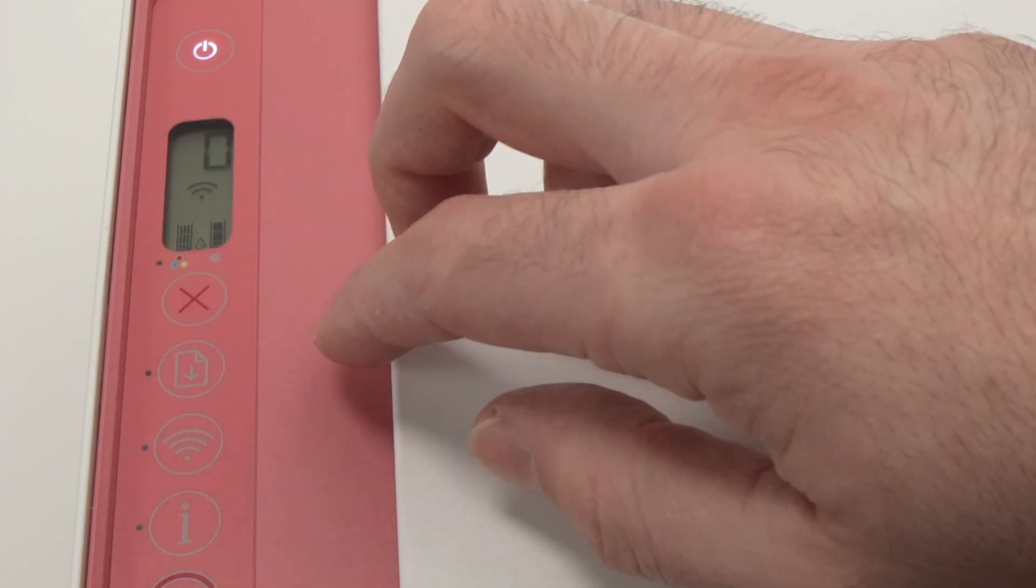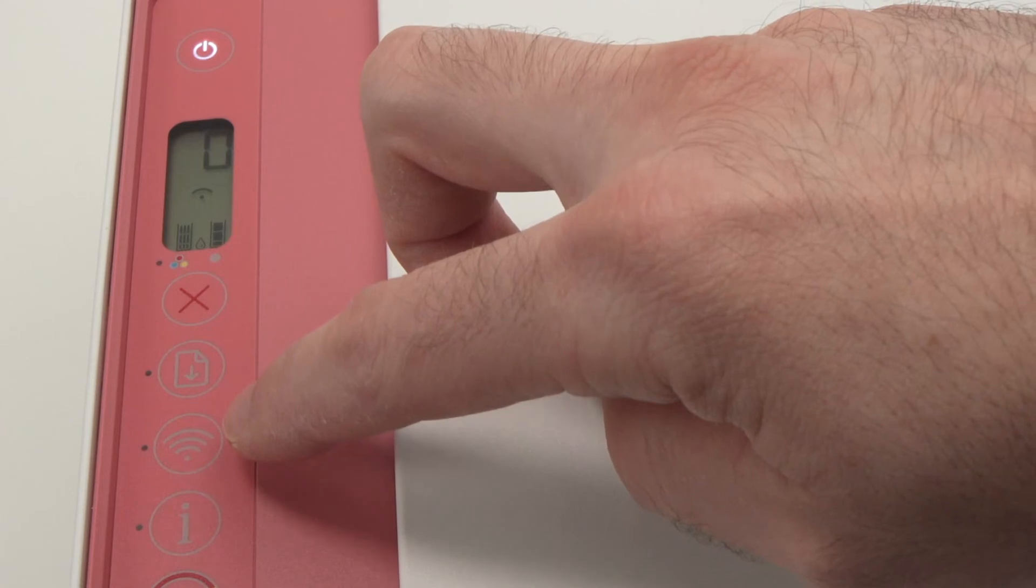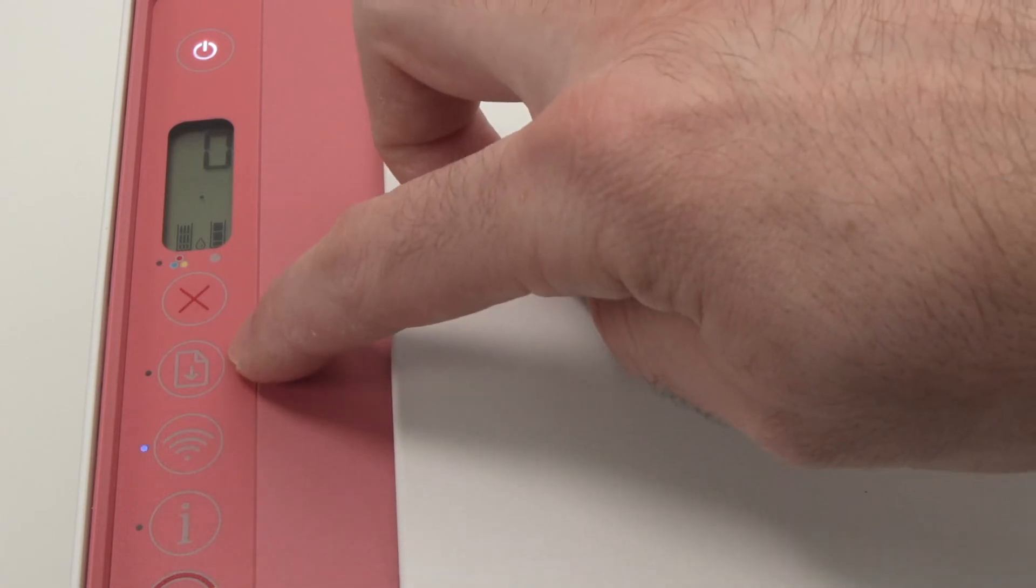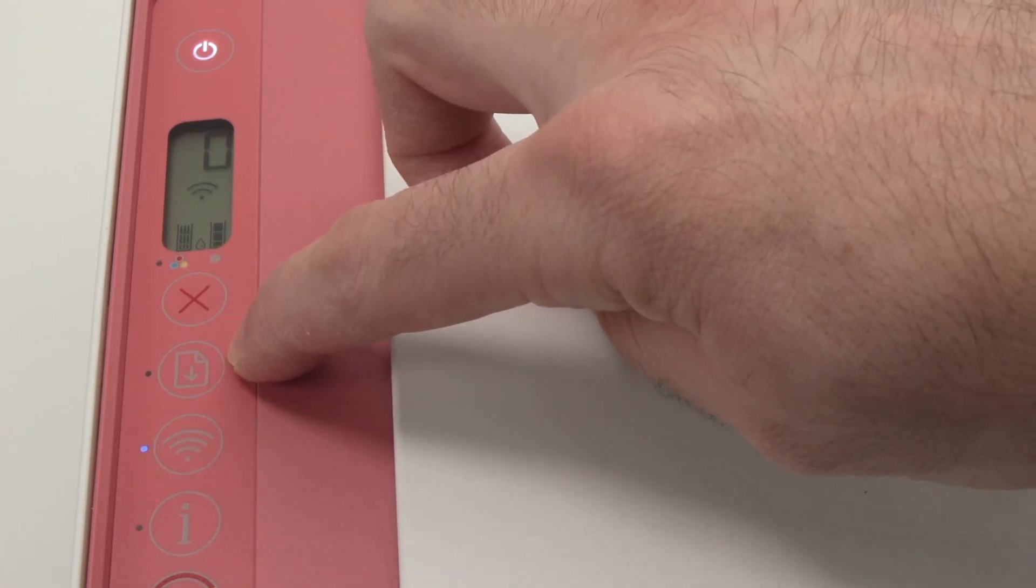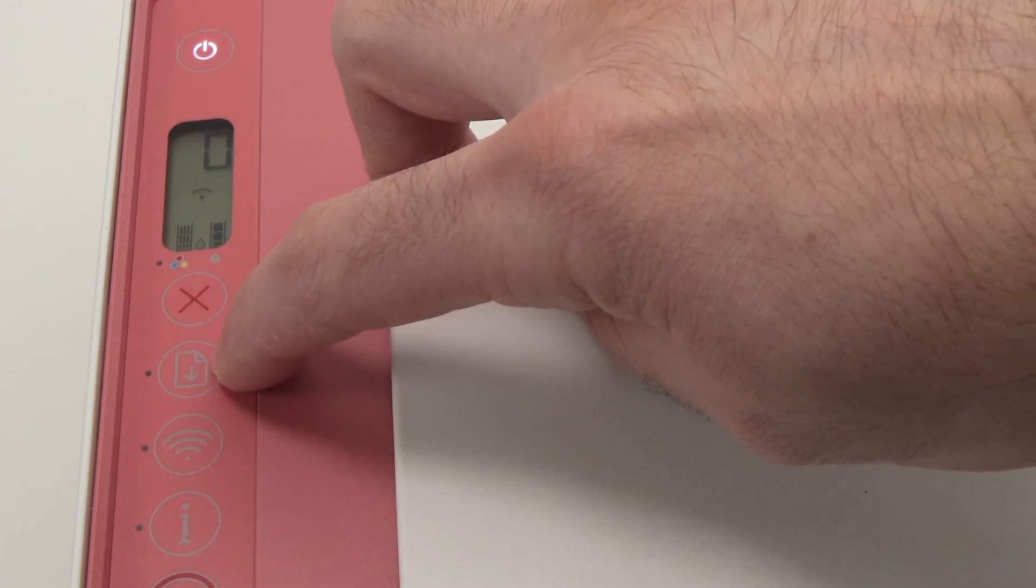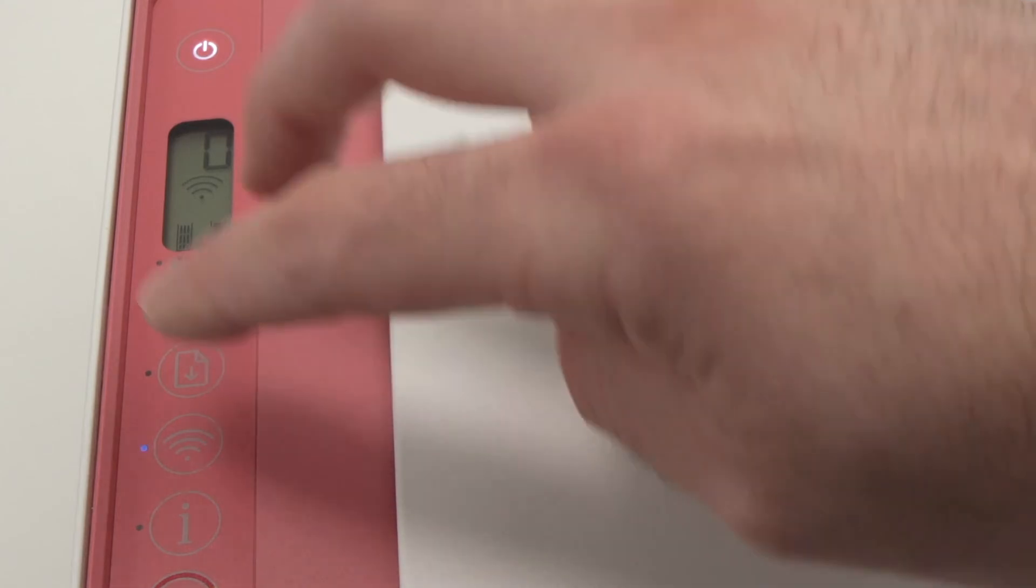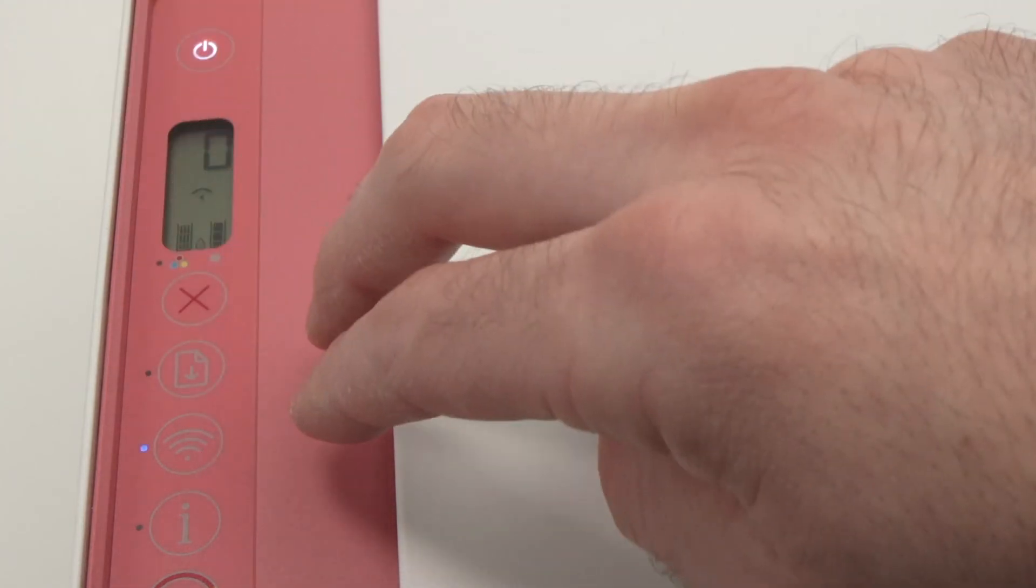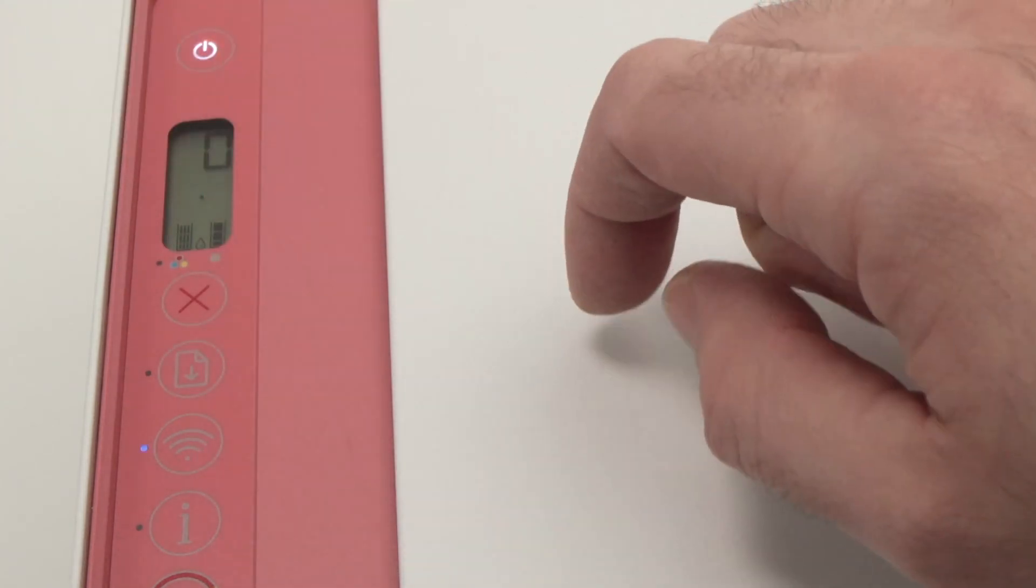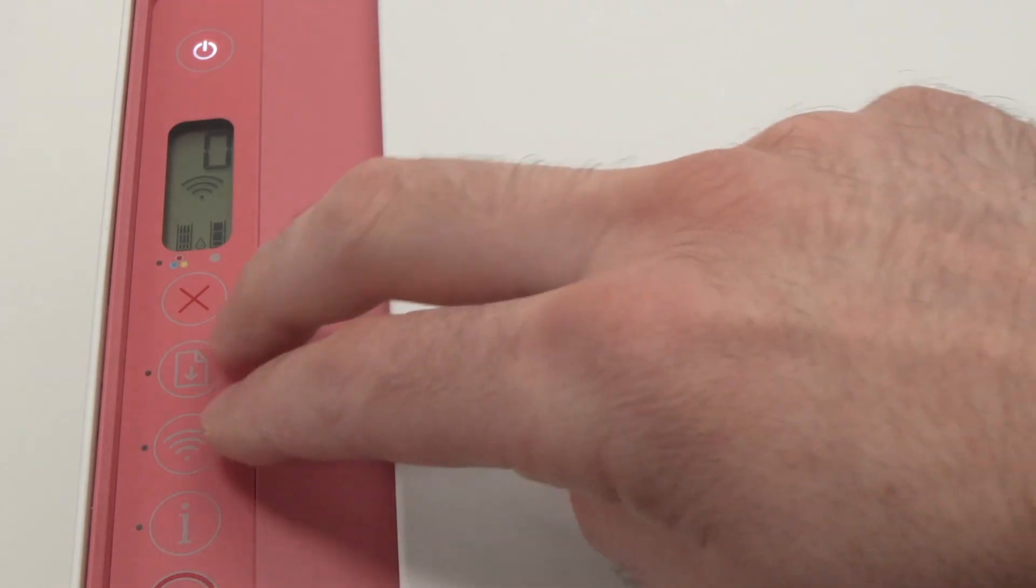If you don't see it, what you need to do is take two fingers and you're gonna press both the Wi-Fi button and the button right above it that is a sheet of paper with an arrow pointing down, both at the same time during two seconds until the icon appears. So let's do it together.